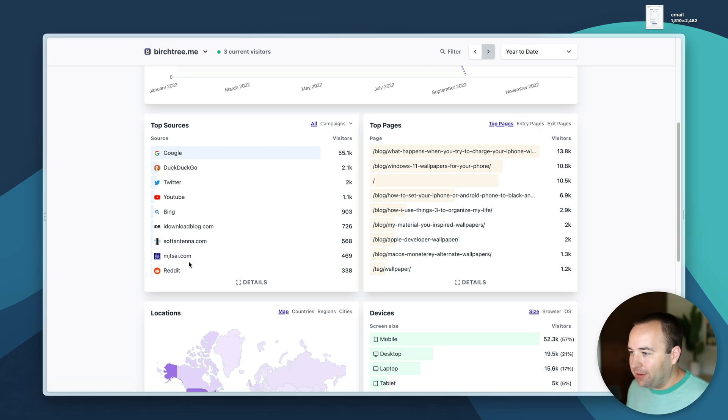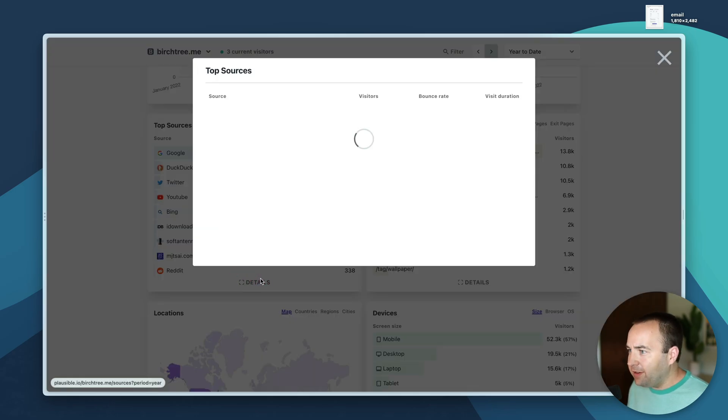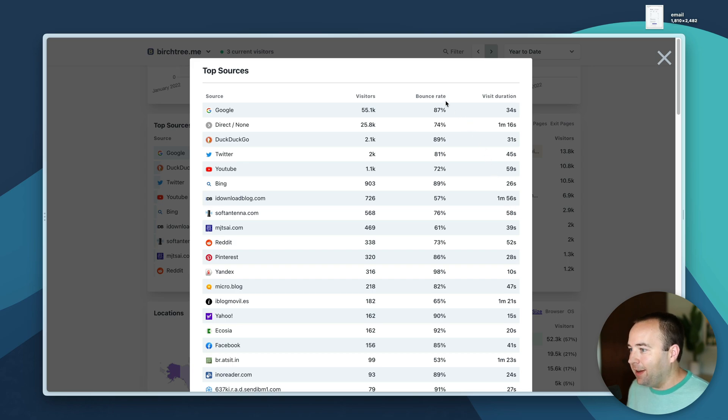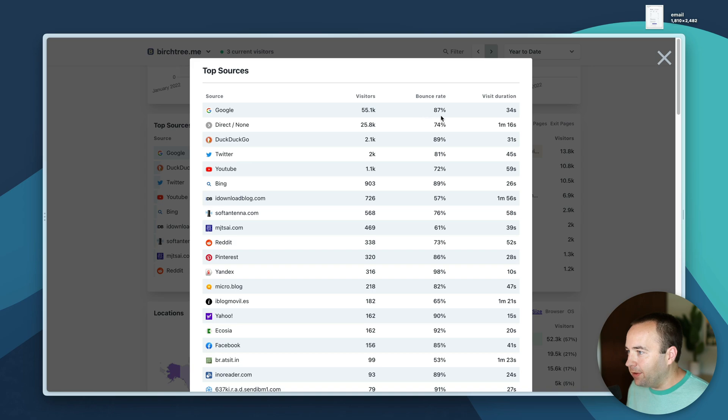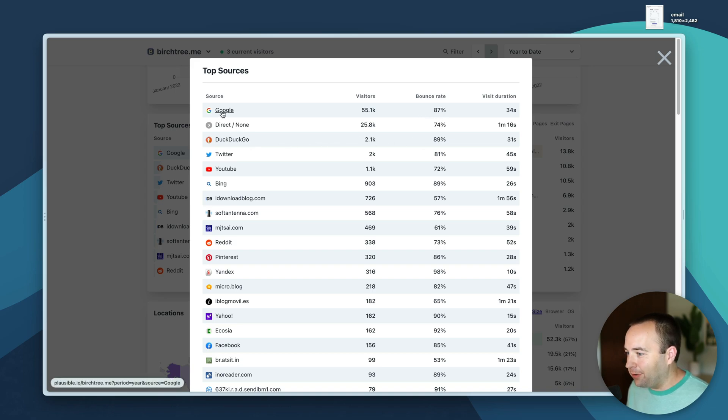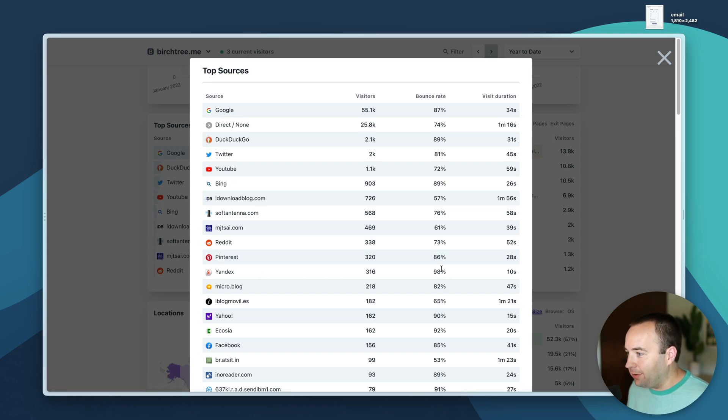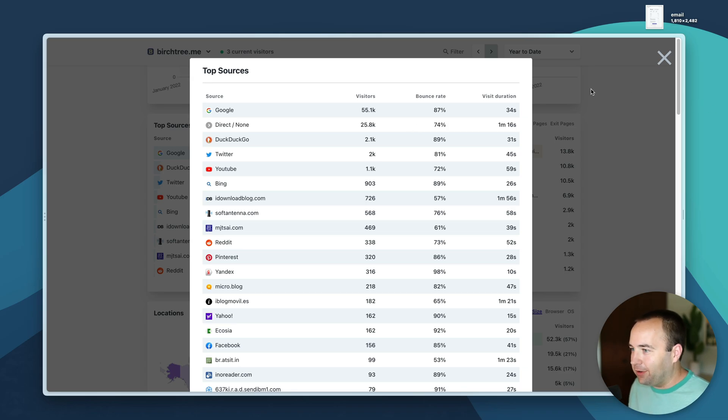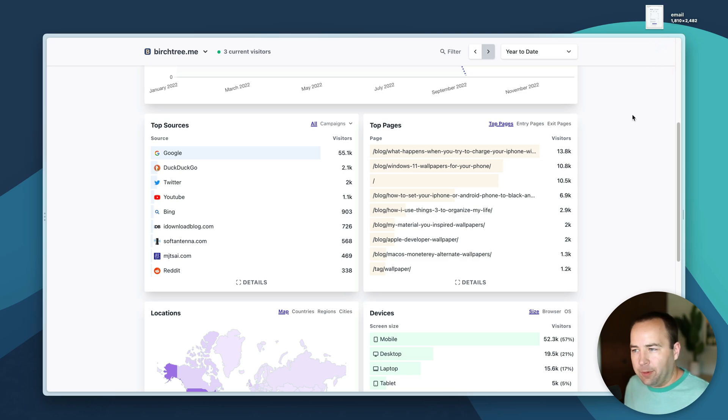I can see the details like how long they stayed, what their bounce rate was. Search engines are the highest bounce rate - Yandex 98% bounce rate - because they're just looking for an answer to a question, they aren't looking for a blog.